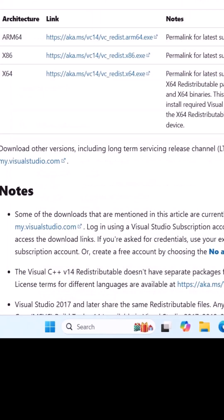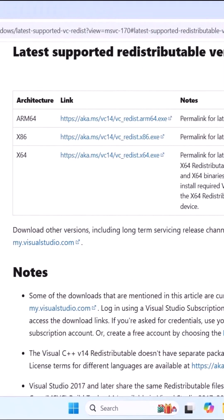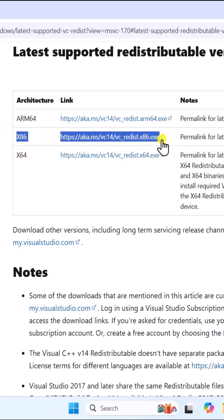As I have a 64-bit operating system, I am selecting this option. If you are using a 32-bit operating system, select x86.